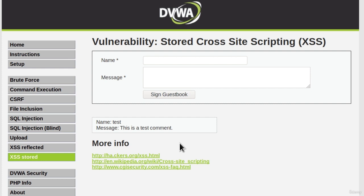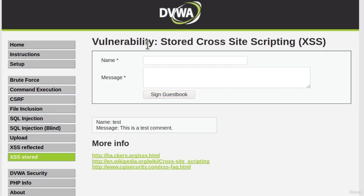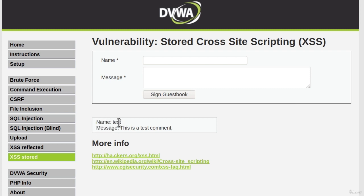Once again, this is the same vulnerability. We want to inject JavaScript code in user input fields. What do we got here inside our application? Well, it asks for name and message. This is vulnerability Stored Cross-Site Scripting. Why is this stored?